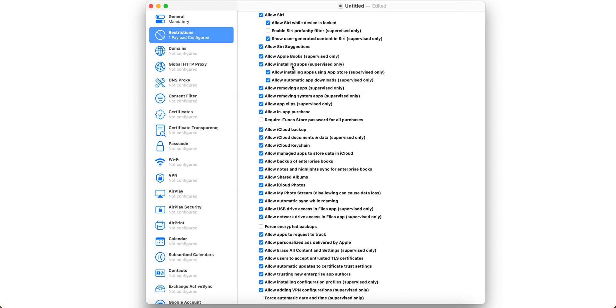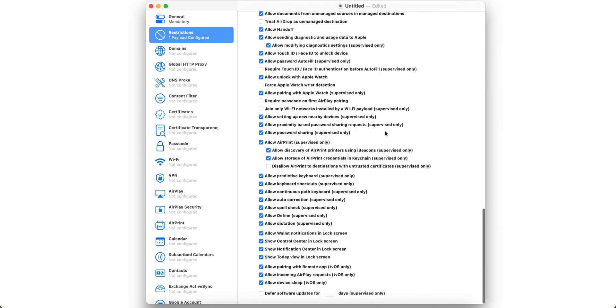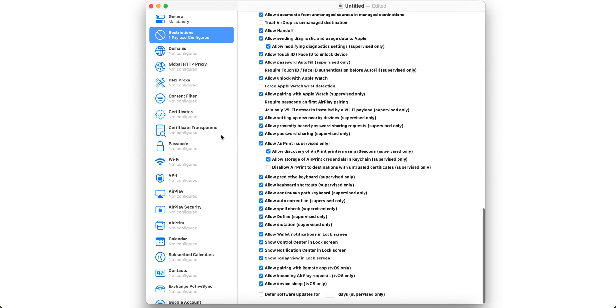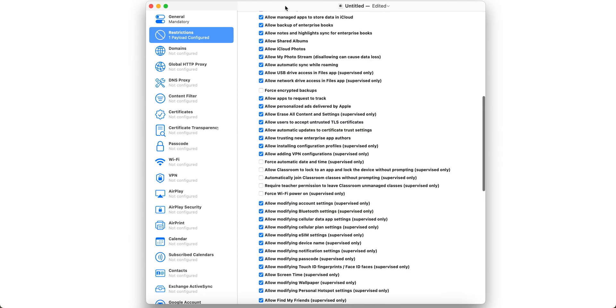See here: Allow installing app supervised only, allow installing app using App Store supervised only, automatic app downloads. If you want to block from the App Store, just uncheck this. And all these are supervised only. If you want to do some other things like enforce a password or Wi-Fi settings, you can do that.